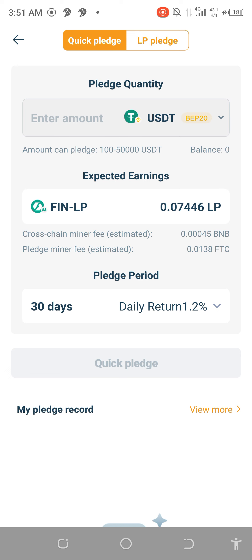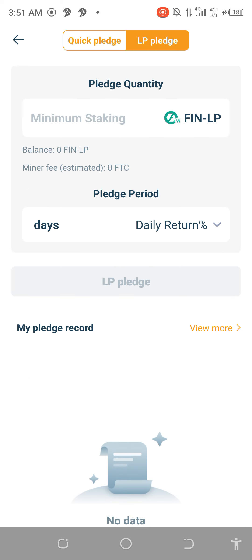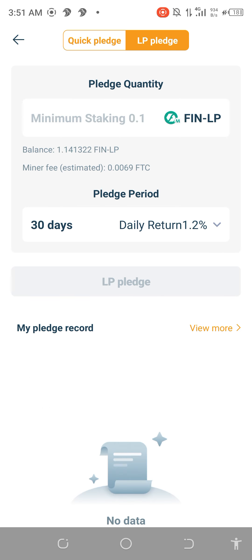For this time, I want to pledge my own previous FinLP. The liquidity I have provided that has been left to me is represented by FinLP, and I want to stake it now.